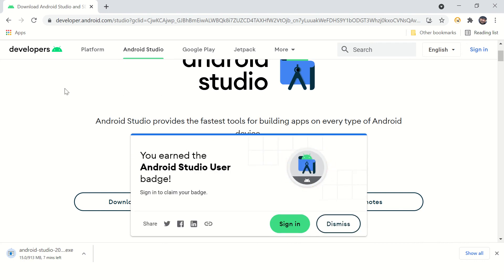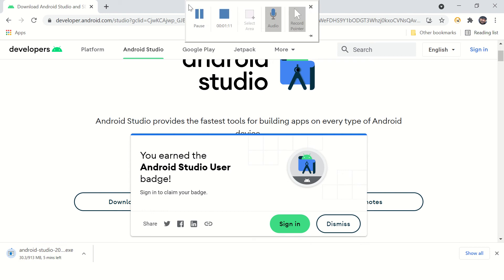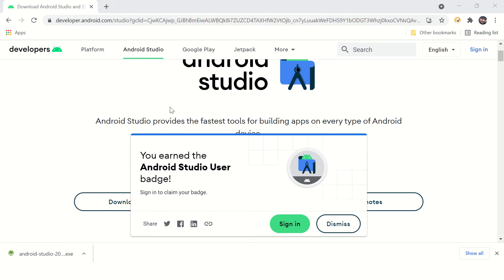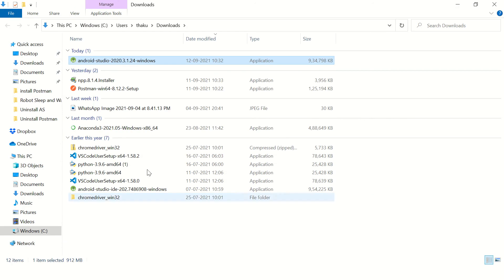It will take some time to download. I'll just pause this video. The download is complete, let's open this file and double click on this installer.